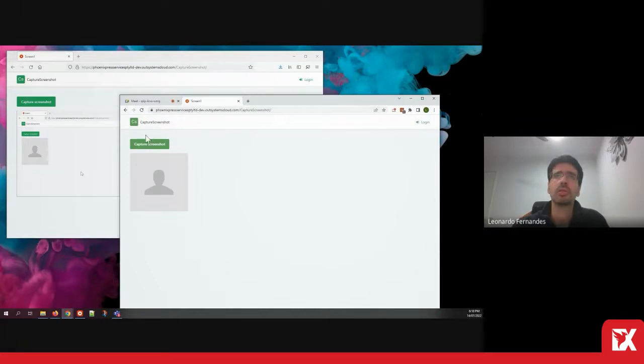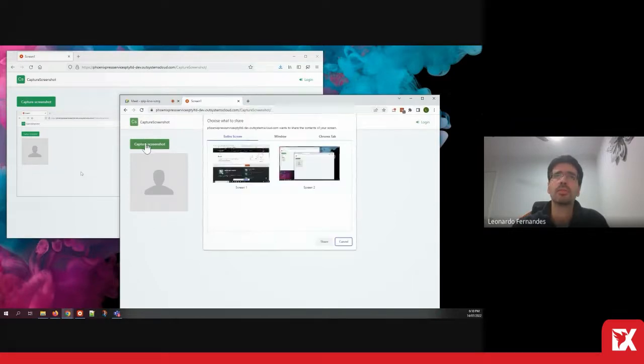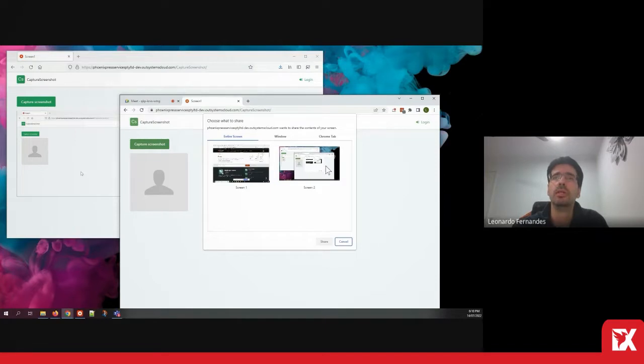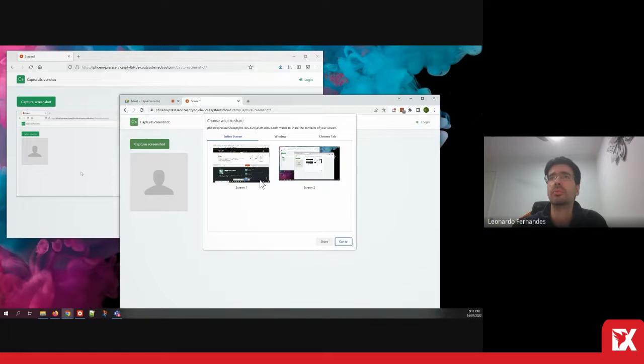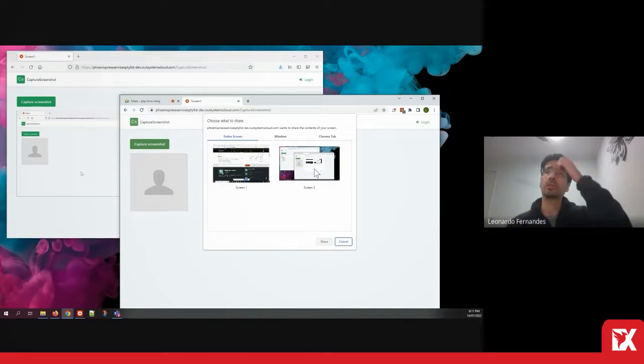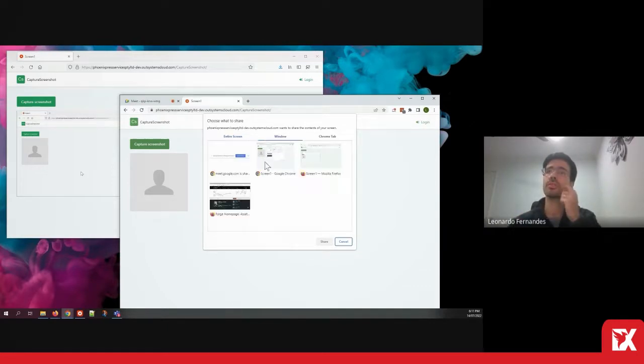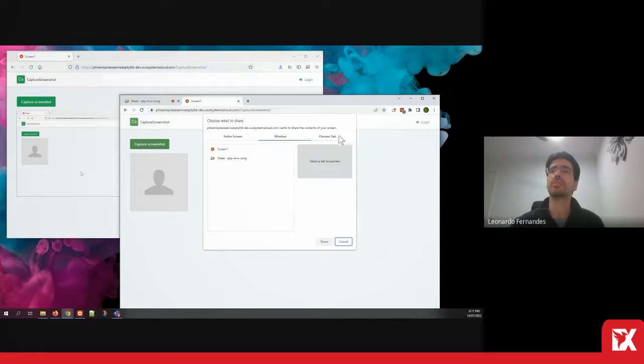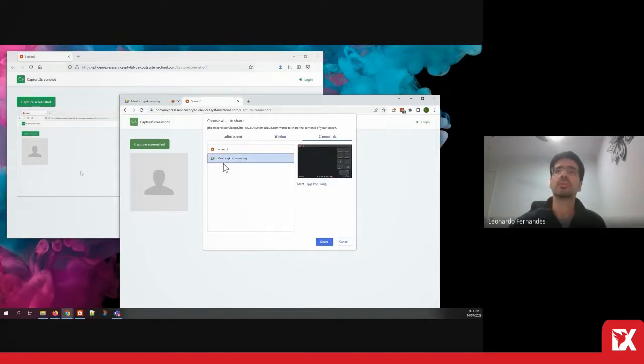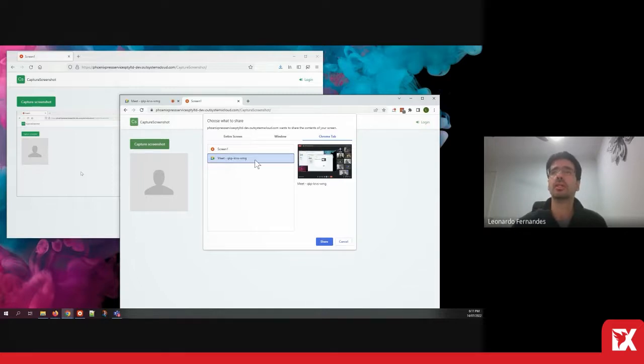In Google Chrome, the experience is very similar. I still need to grant permission for my app to grab my screenshots. I can choose a specific window or I can choose a specific tab in Google Chrome.